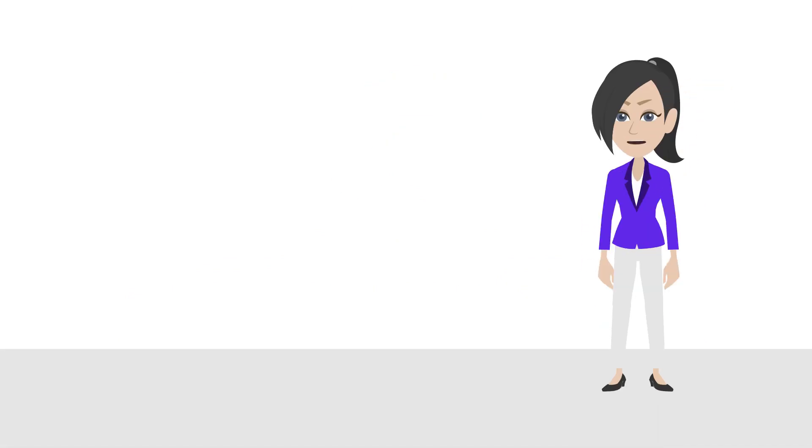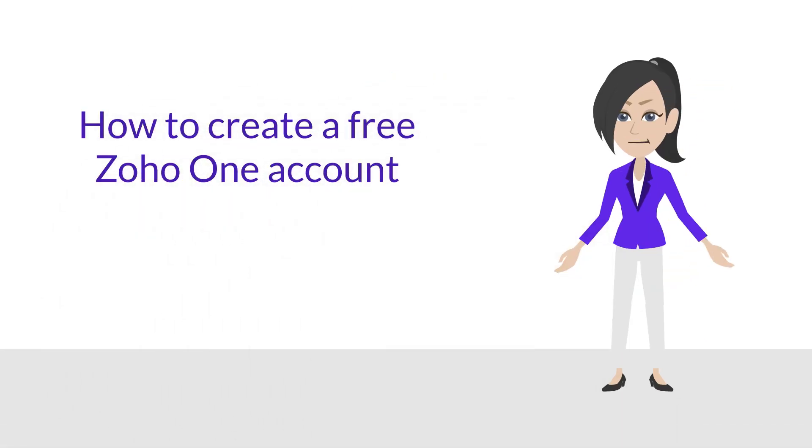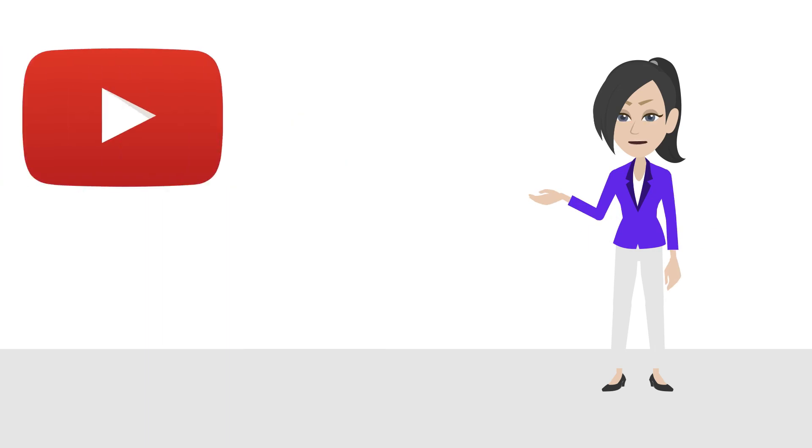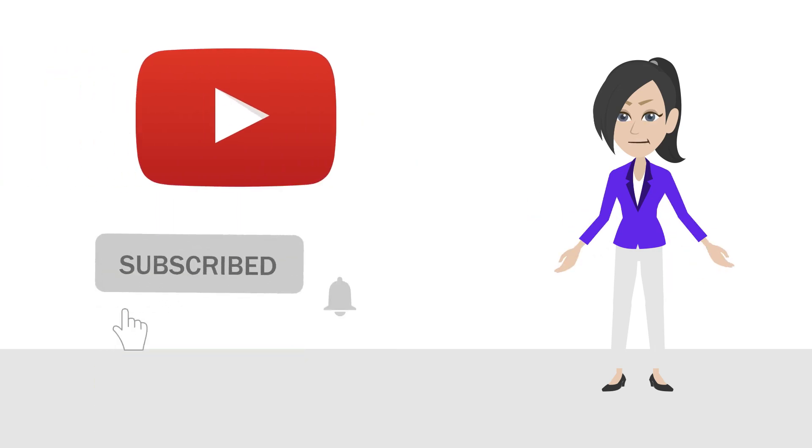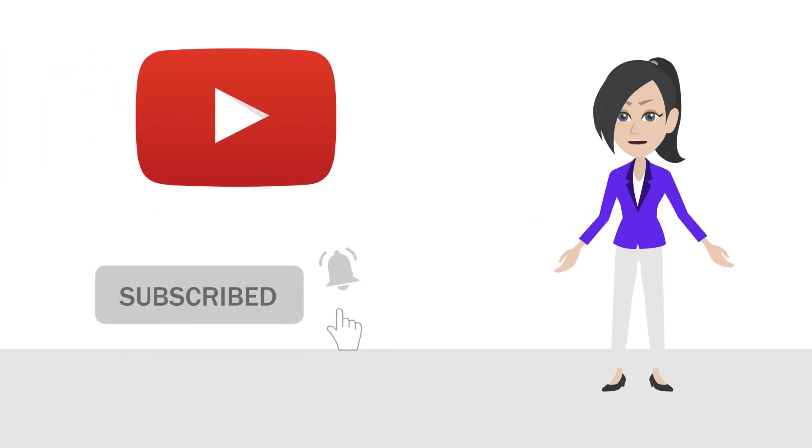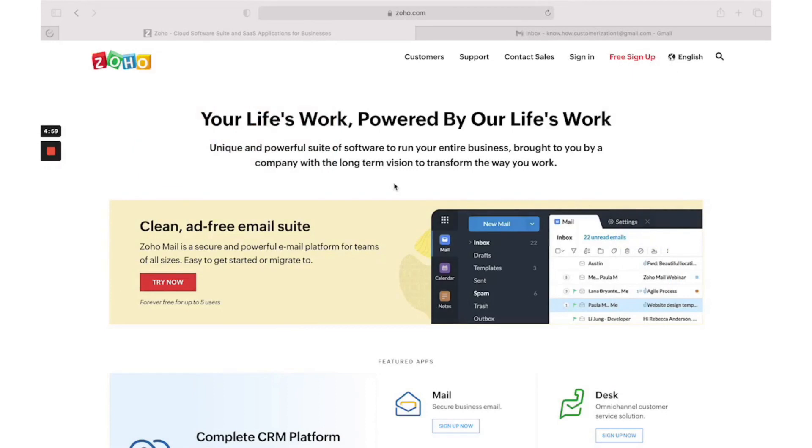Hi, you will learn how to create a free Zoho One account in this short video. Make sure to watch till the end, like it and subscribe to our channel. To create a new Zoho One account, go to Zoho